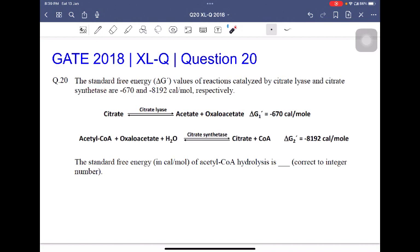The question states: the standard free energy delta G prime values of reactions catalyzed by citrate lyase and citrate synthetase are minus 670 and minus 8192 calorie per mole respectively. So the reactions are: citrate is broken down to acetate and oxaloacetate mediated by the enzyme citrate lyase, with delta G prime equal to minus 670 calorie per mole. And acetyl-CoA plus oxaloacetate plus water is converted to citrate plus CoA in the presence of the enzyme citrate synthetase, with delta G prime equal to minus 8192 calorie per mole.